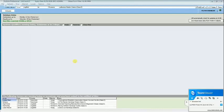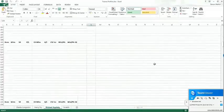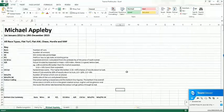We're going to do a trainer profile on Mick Appleby, and we're going to use the ProForm software to do it, along with a trainer profile Excel sheet that is completely blank at the moment. We're going to fill some of the sections in using the software.